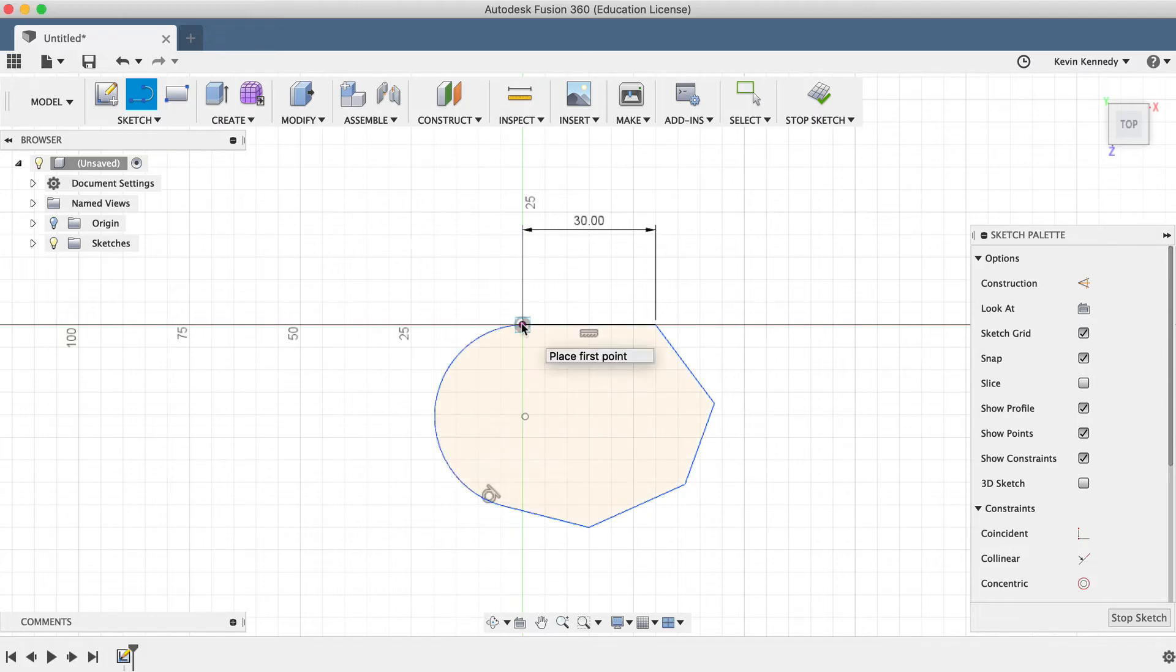I'll go ahead and click on the first point of the initial line that I created. This turns the shape orange, signifying that the shape is a closed profile, which means that all endpoints of the sketch geometry are connected.